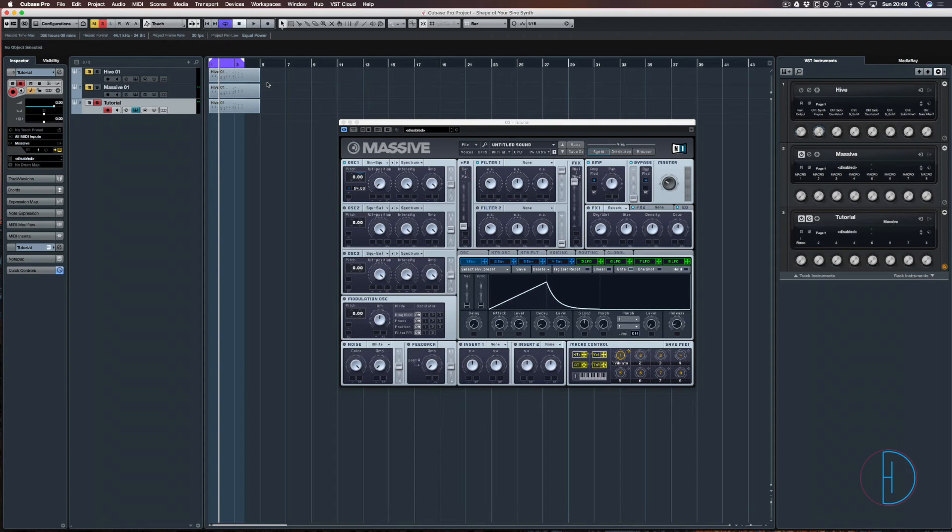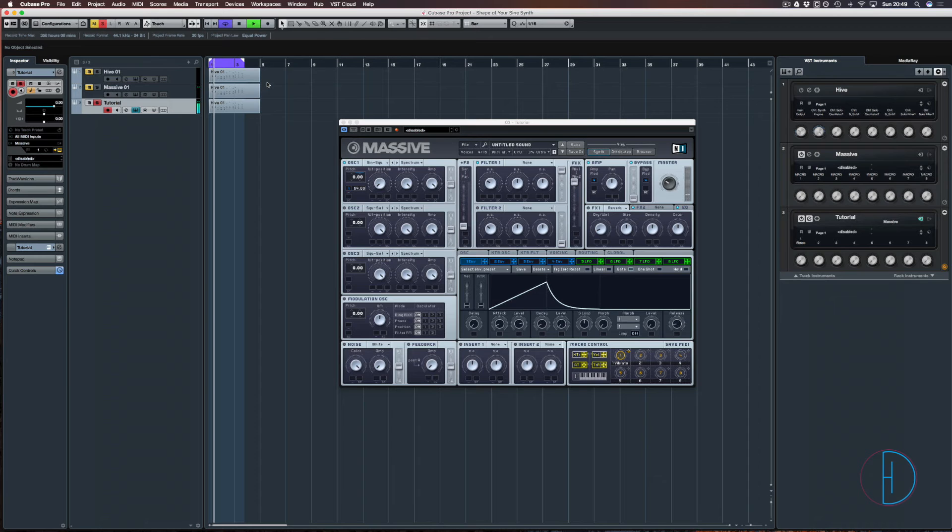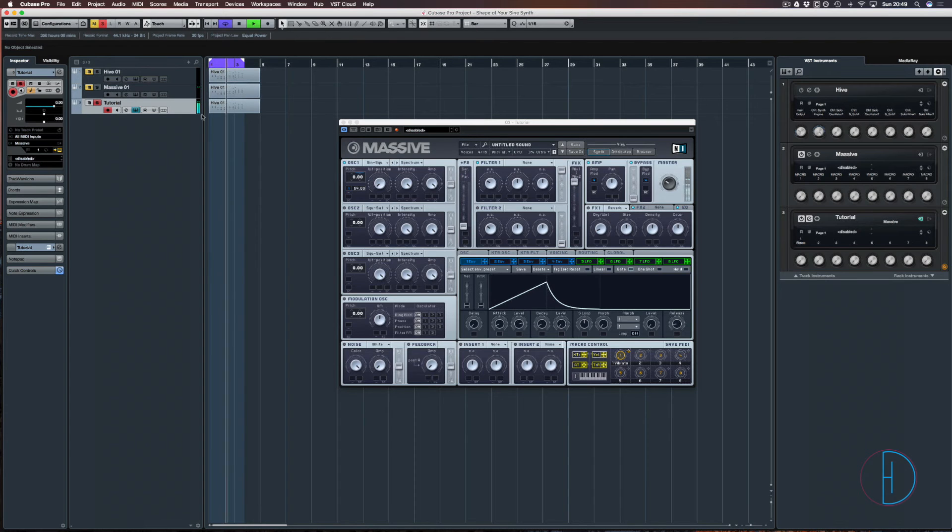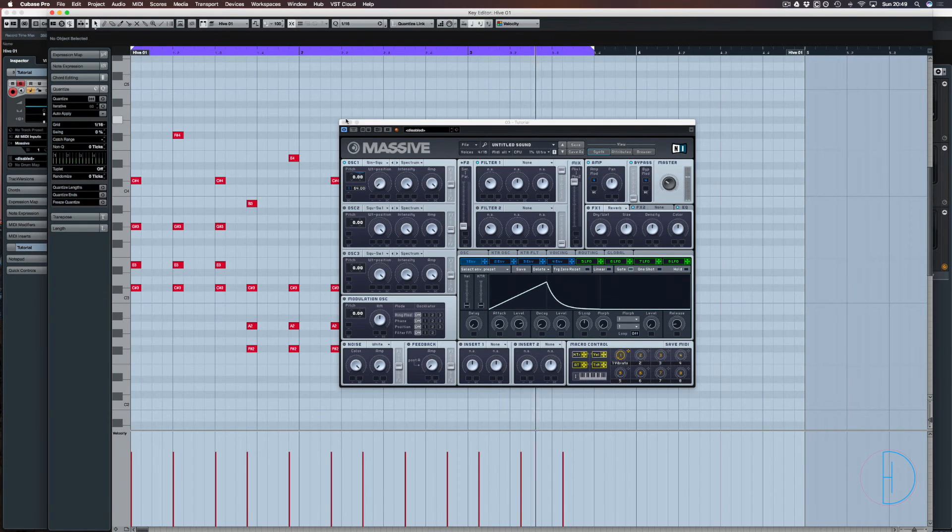I'll also give you the MIDI file. I'll give you the actual main melody, which is more like this... so it's more like that. But I'll give you that MIDI file anyway.